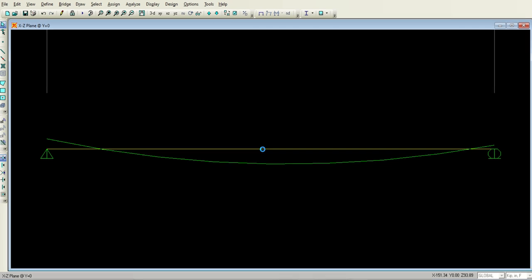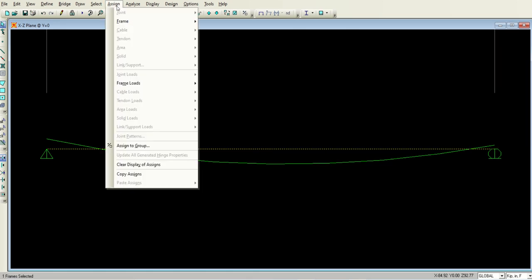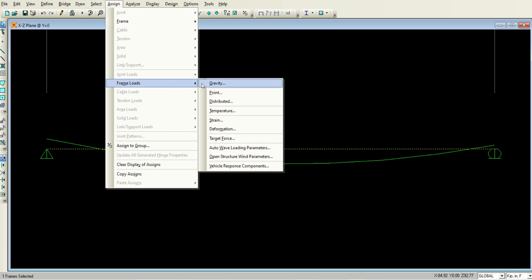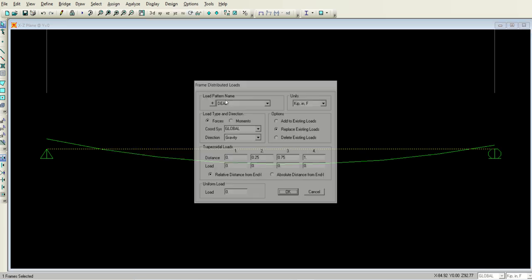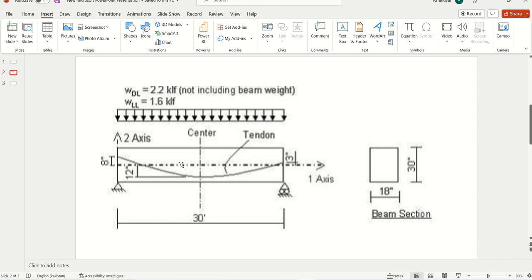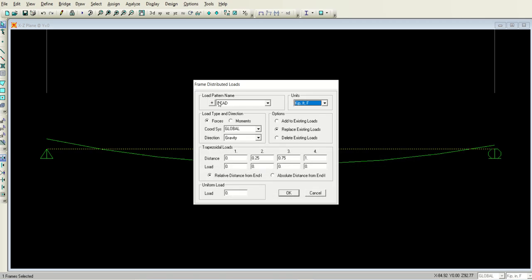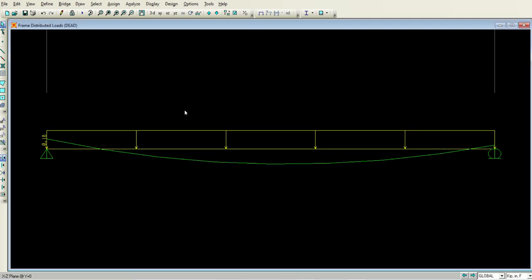Now I have to apply the loading to this beam. Select the beam. I have selected the beam and go to assign frame loads, distributed. Make sure that the units are kip-feet. If you remember, the load was 2.2 kip per foot, the dead load. The dead load is selected here. I will type 2.2 kip per foot for this case. Make sure it is force, not moment. So the dead load is applied.